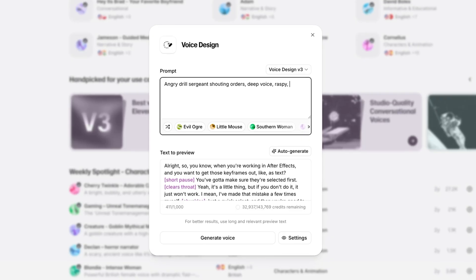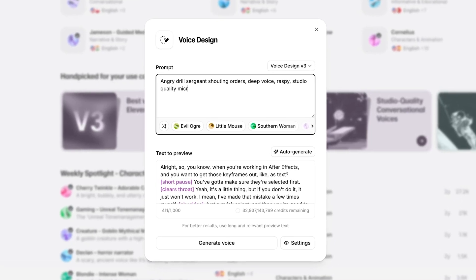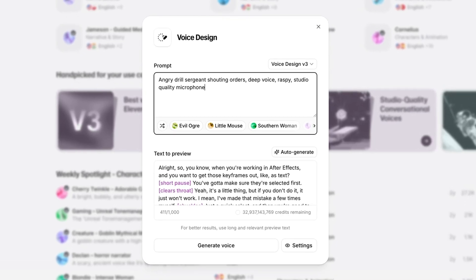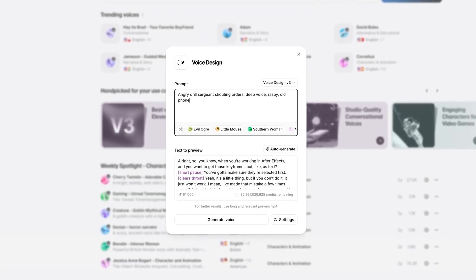And by default, 11abs generates clean audio, but you can also specify the quality of the audio you want your voice to have. So for example, we could add at the end of our prompt studio quality microphone, but then we could go with the exact same line and add old phone instead. And this really makes it a lot easier to then bring that voice into whatever project that you are working on because it will match the rest of the environment.